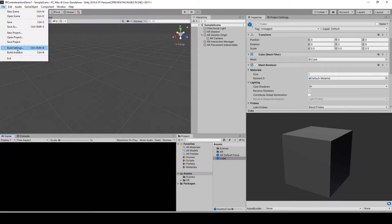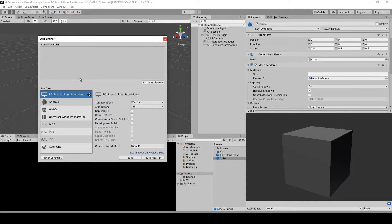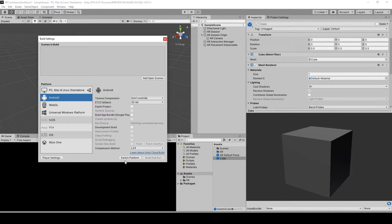Now go to File, go to Build Settings, go to Android, switch the platform.